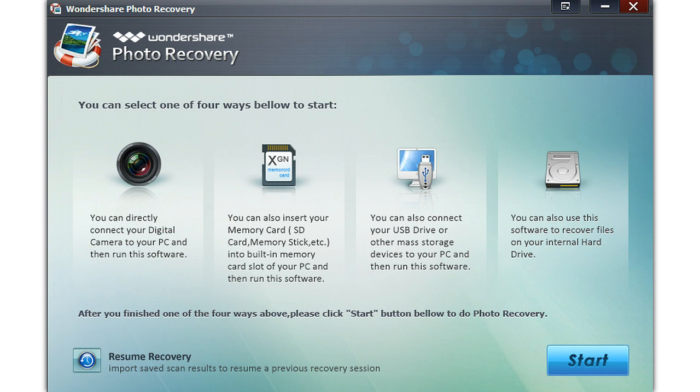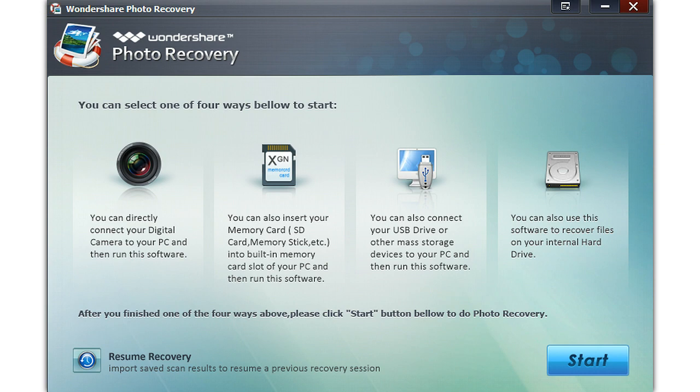you can connect your USB drive or other storage device to your PC and run the software. Number four, you can also use the software to recover files on your internal hard drive.